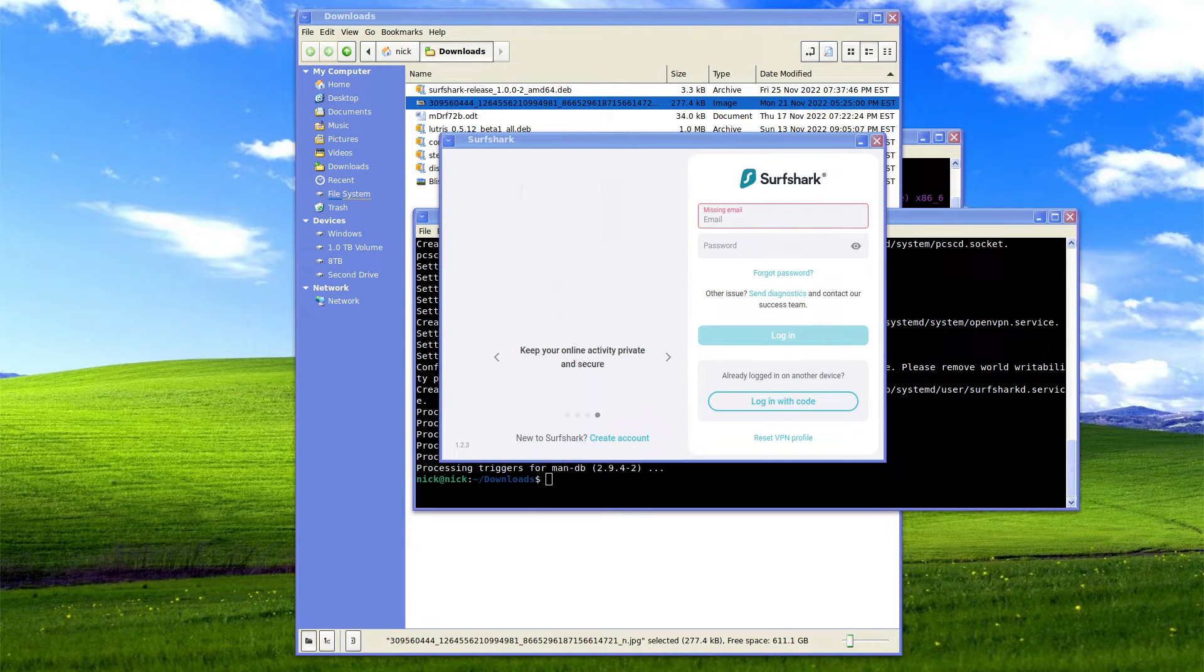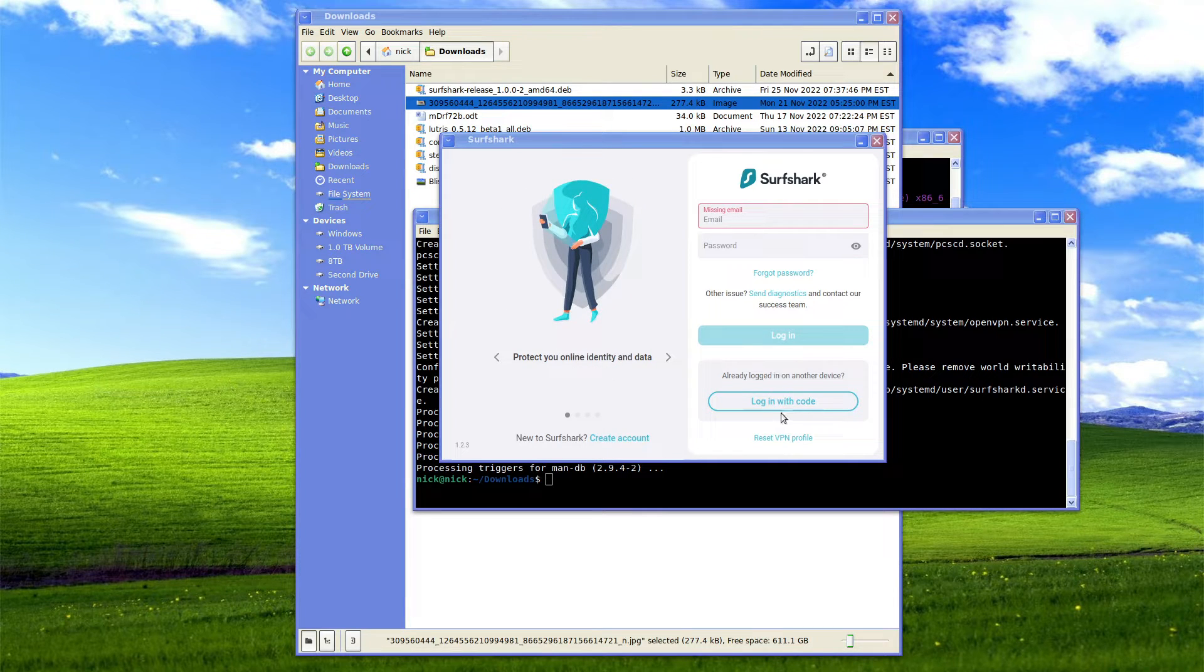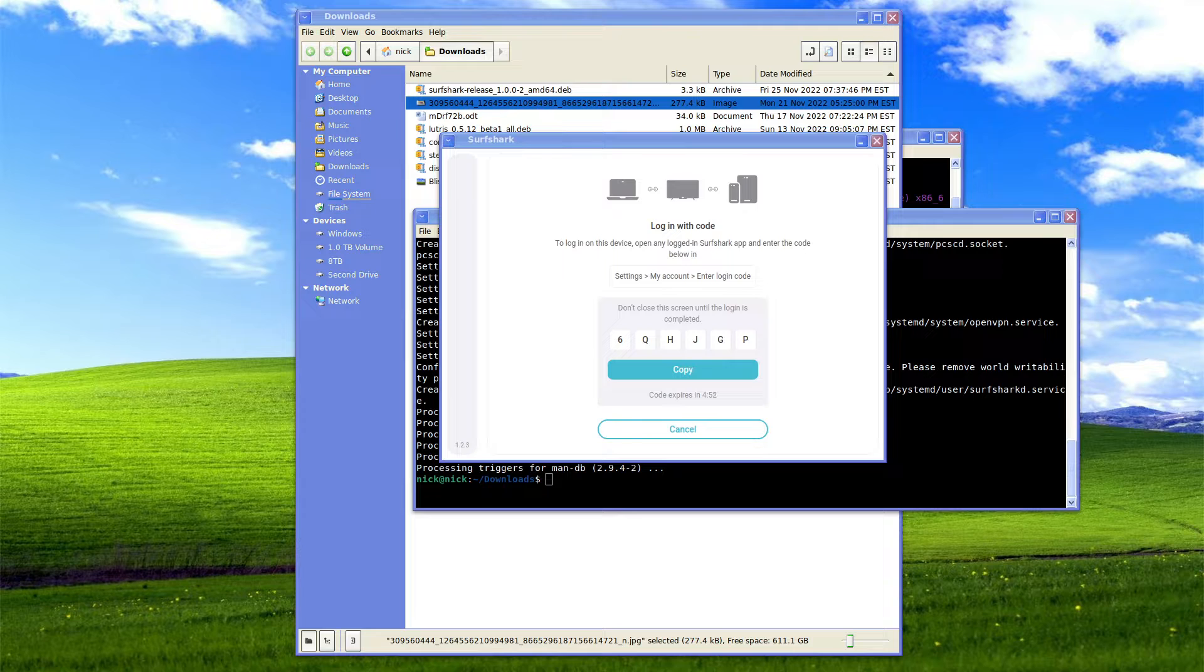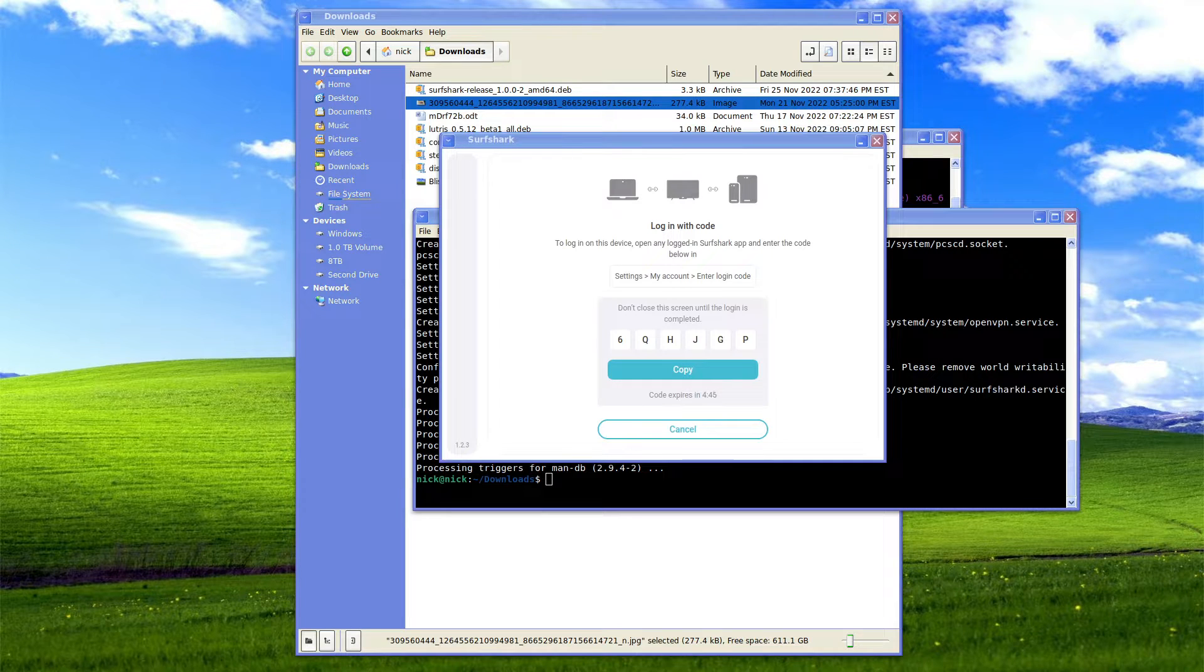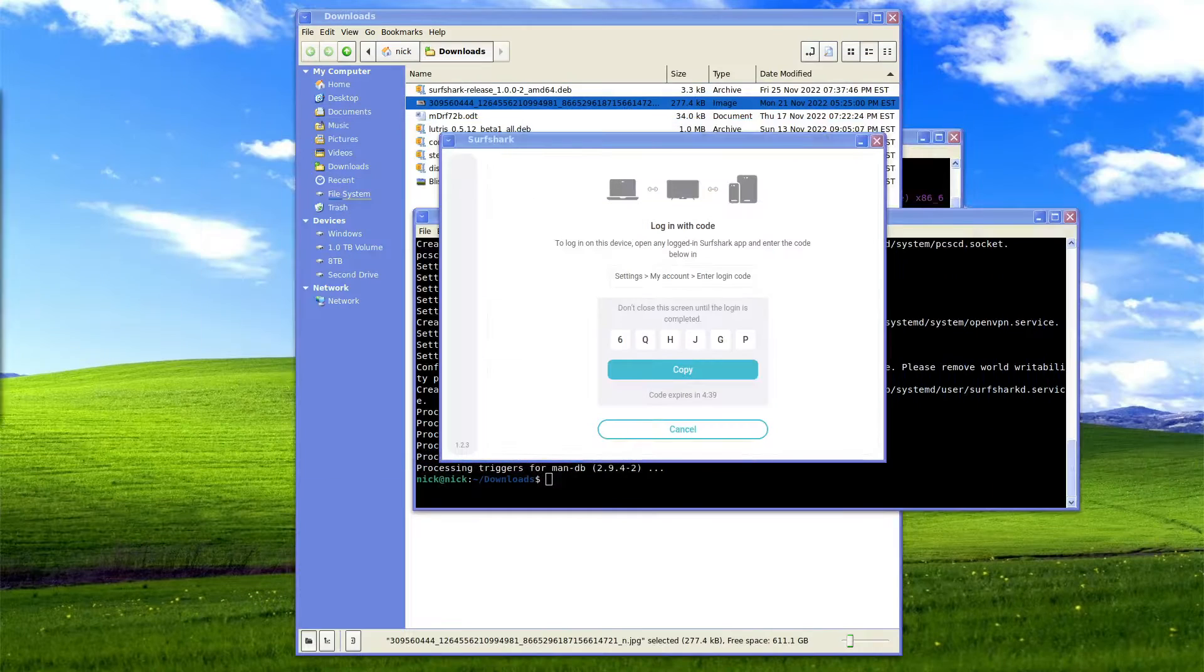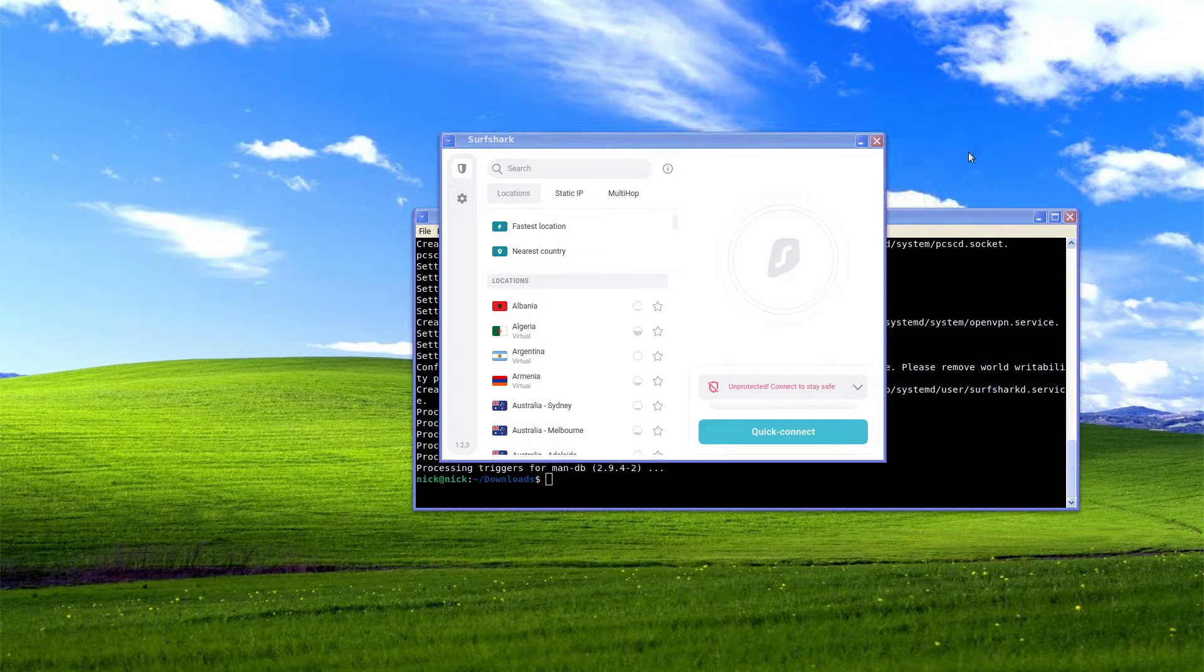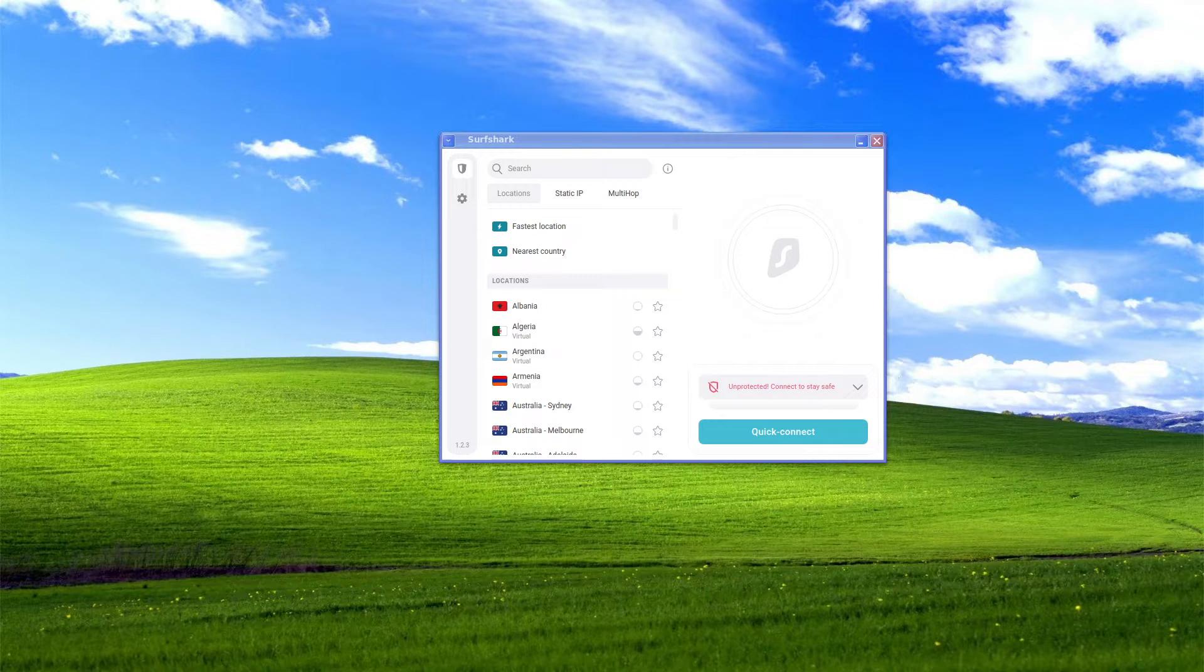So what we want to do is we are going to log in with a code. We're going to click login with a code and we're going to go, pardon my hiccups again sorry, we're going to go account, enter login code and we're going to do 6QHJGP, click login. This is now registered. As we can see here we have logged in Surfshark VPN.